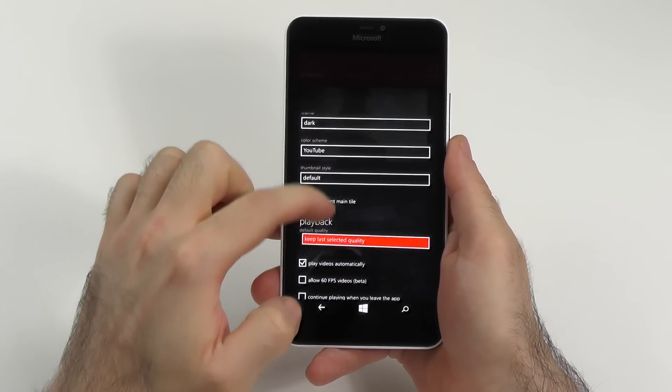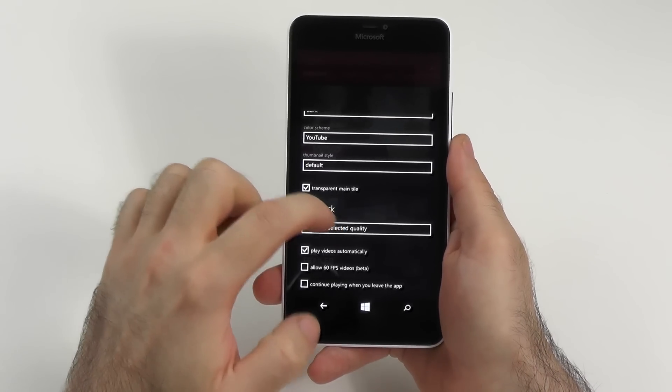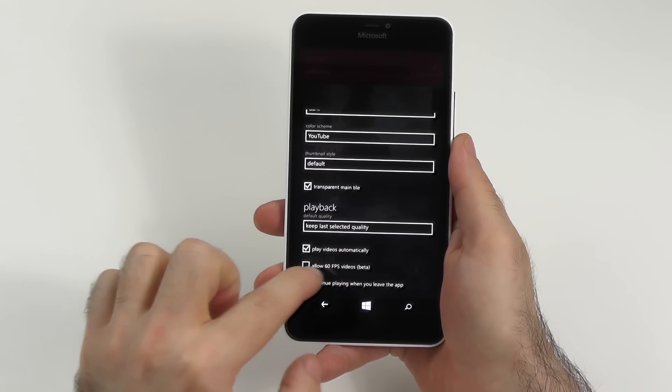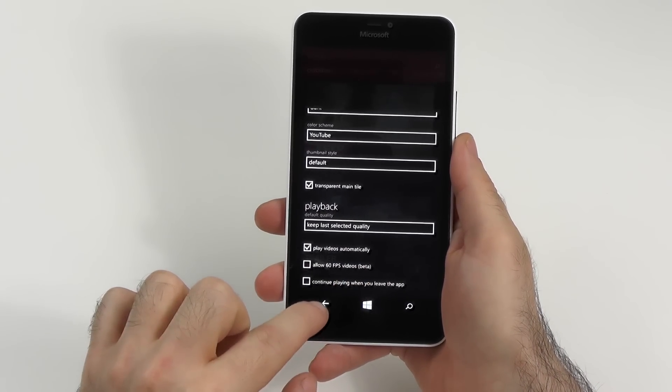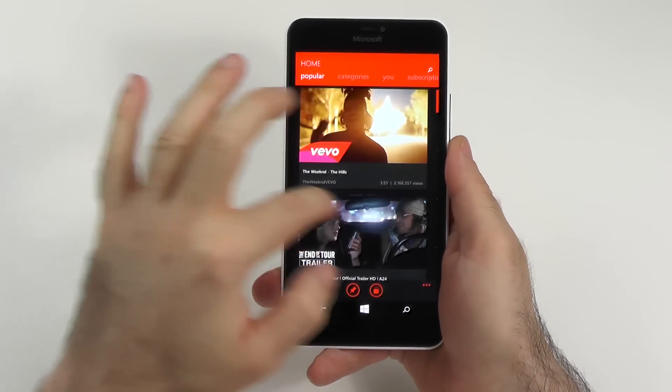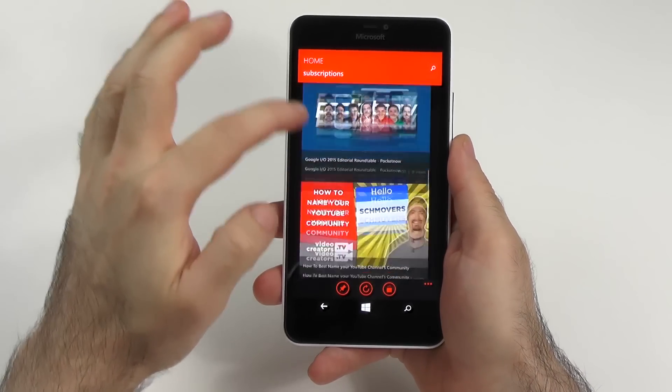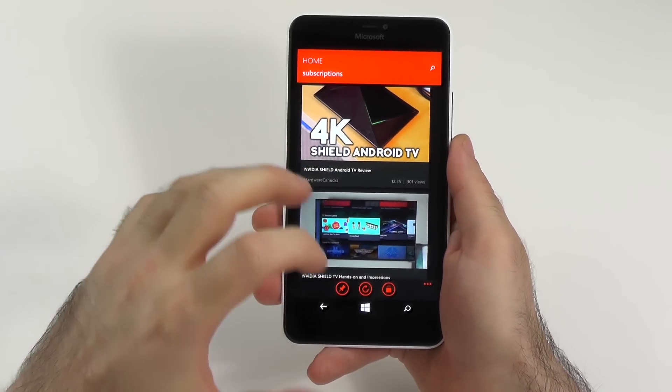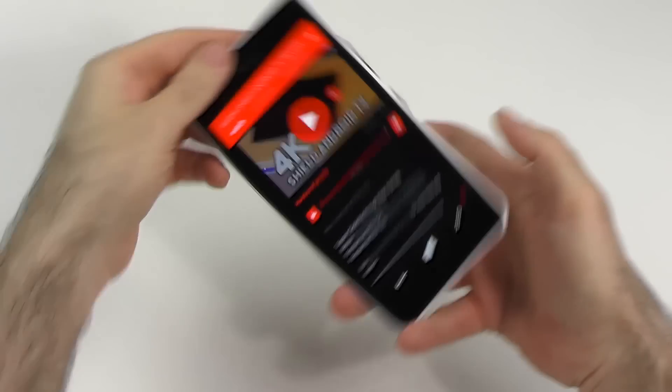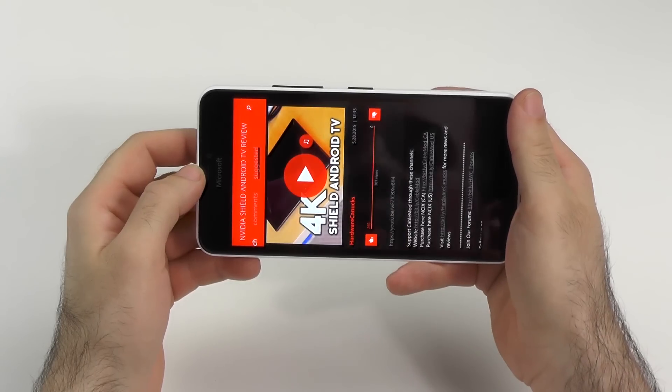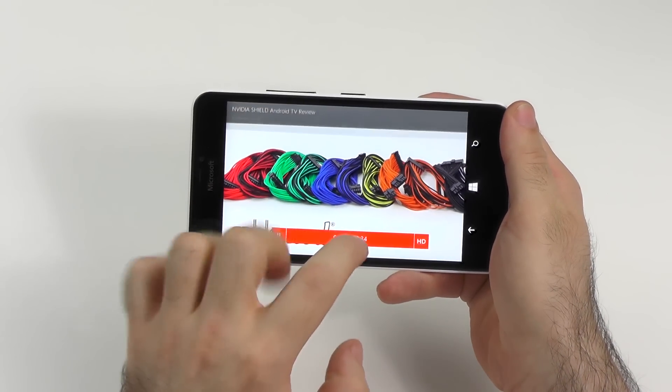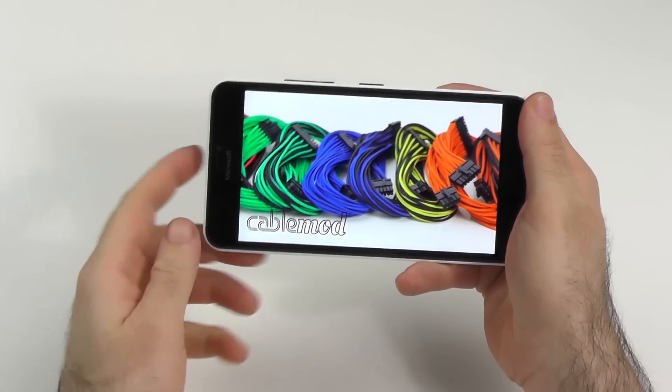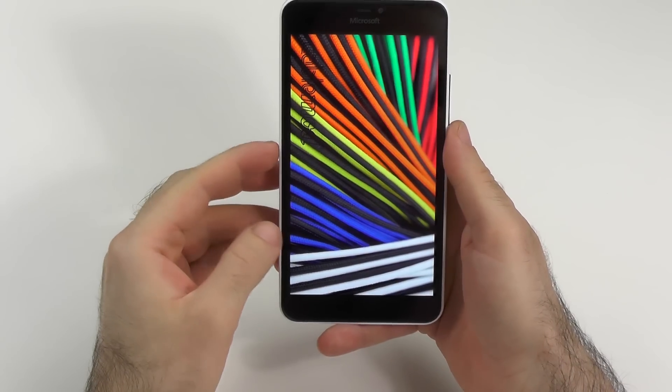Here we have transparent tiles. You can change the playback. Keep selected. Set the quality. Play videos automatically. 60 frames per second as a beta option. Continue playing when you leave the app. And I think it just works very well. Here you can see your subscriptions. You can change the modes. You can even turn off the overlay for the text and so on. So I think it works really nice, as you can see here. You have the quality options. So it is just a great working app.